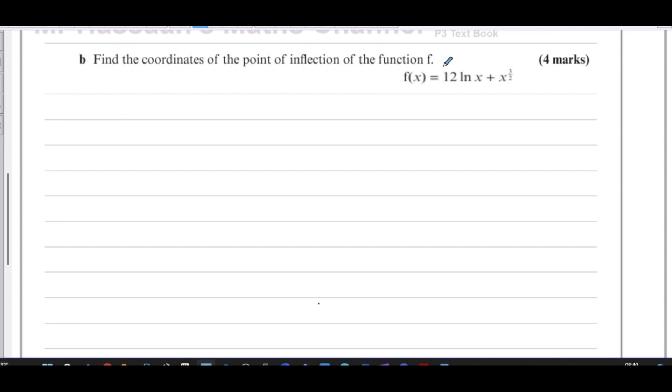For part (b), we are told to find the coordinates of the point of inflection for the function f. This is something debatable — personally I don't think it's explicitly in the P3 syllabus, and I've never seen a P3 or C3 question ask about points of inflection. It's not explicitly excluded either, and I've seen it in the UK new syllabus questions.